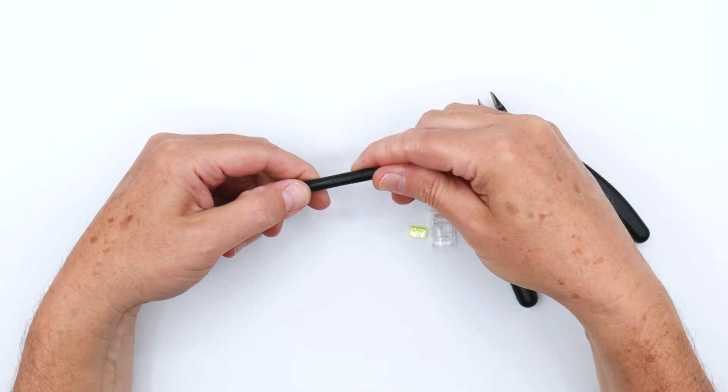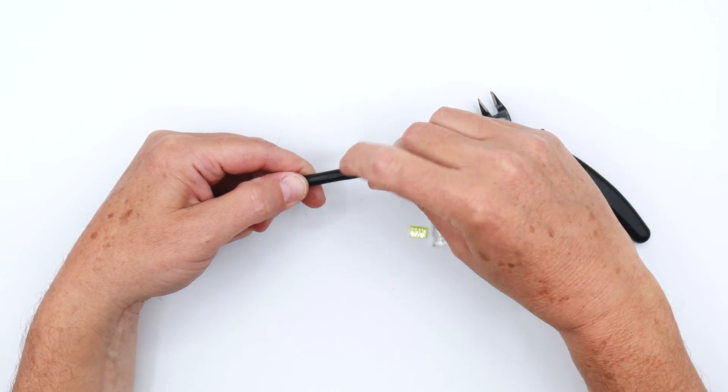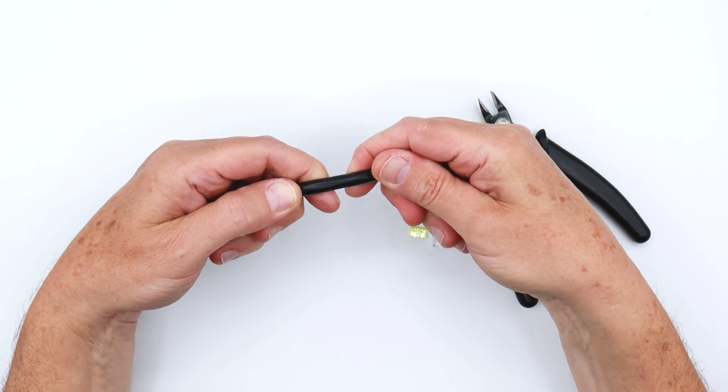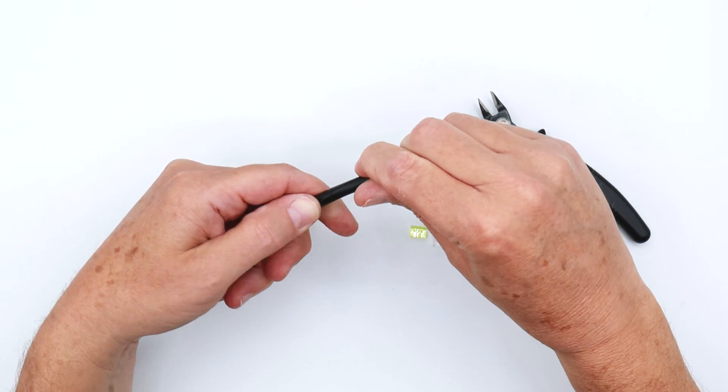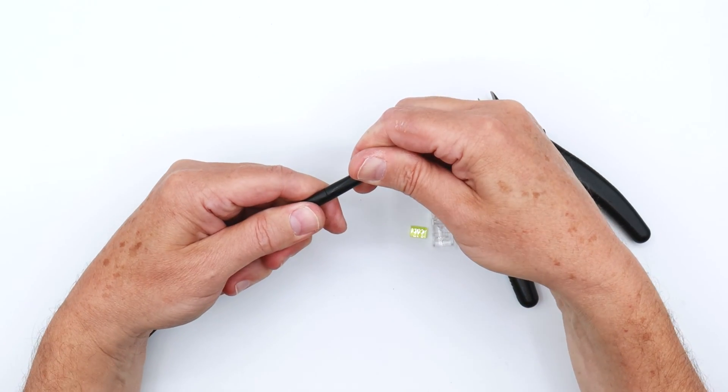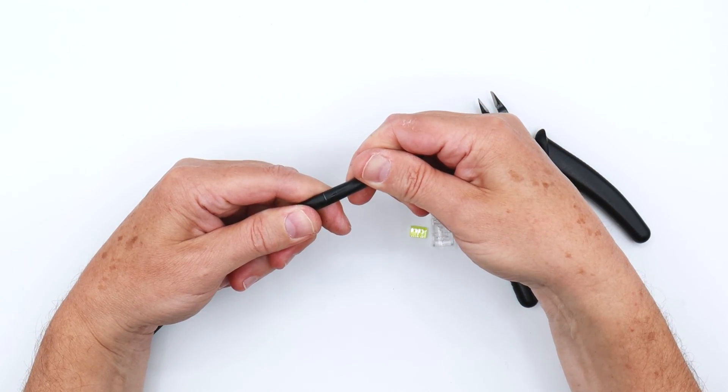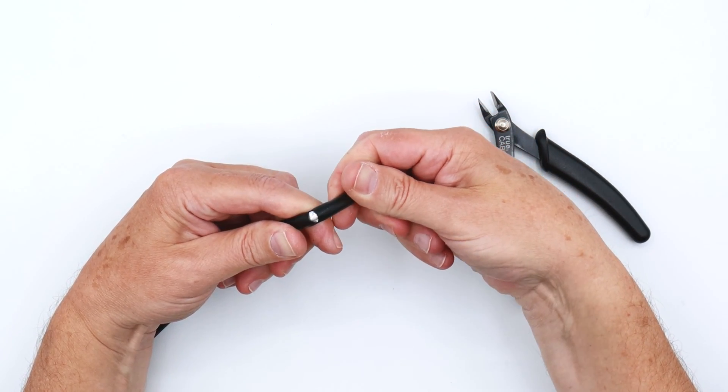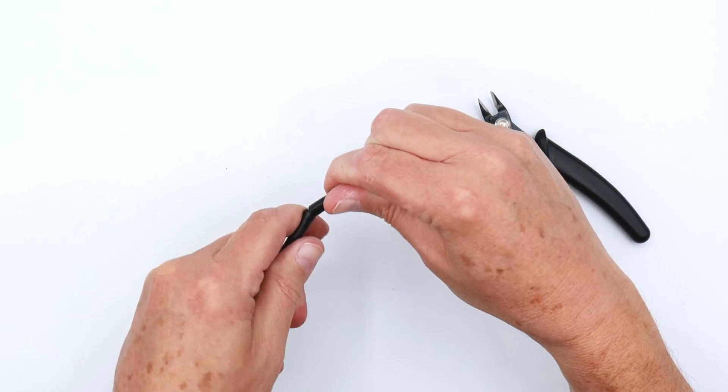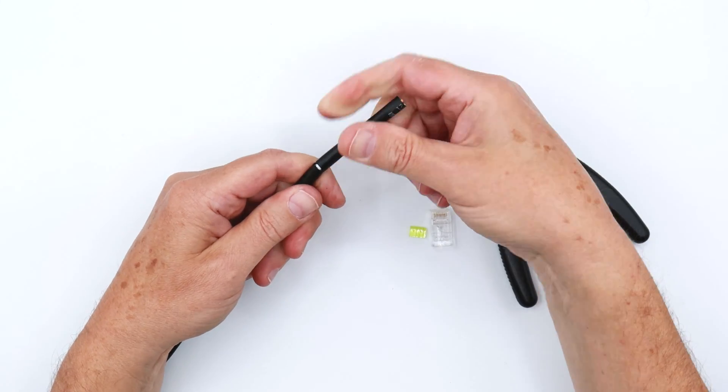What you're looking to do is put a score on the jacket. You don't want to cut through it. So there, you've got a good score. I'm going to break the score there and break the score there.